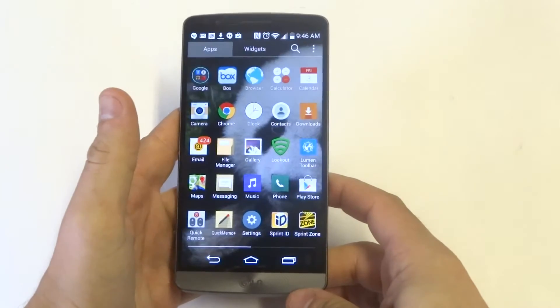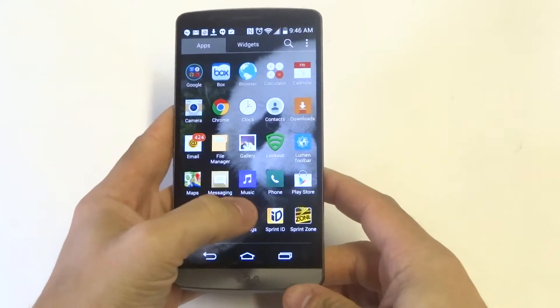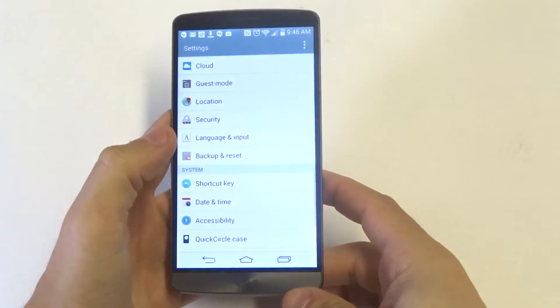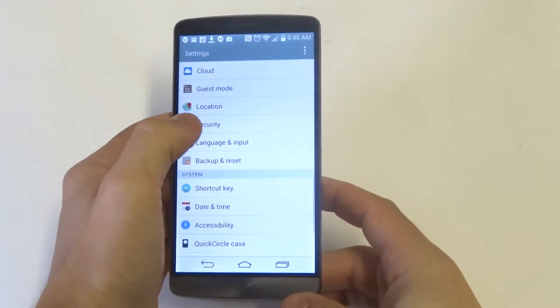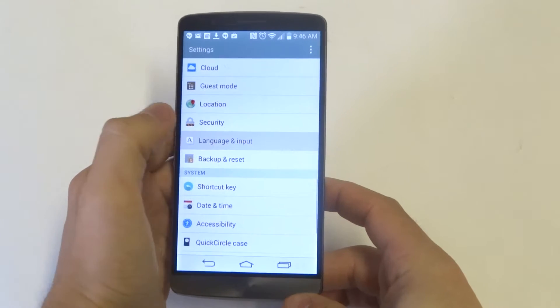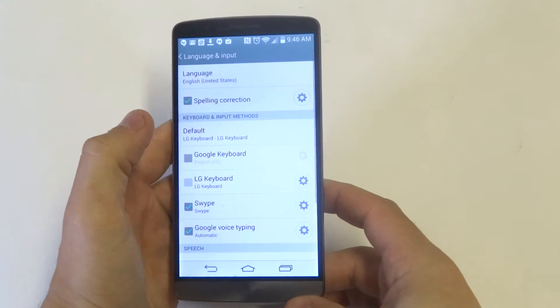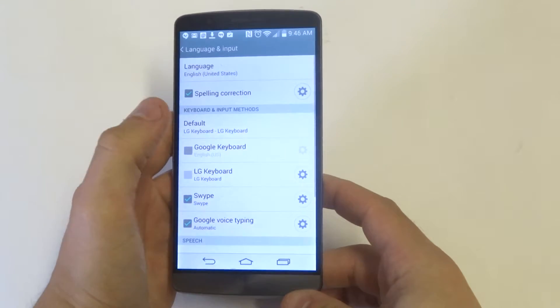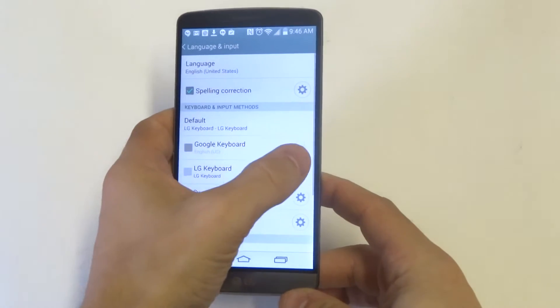Before I show you, the first thing you need to do to enable this option is go to language and input in the settings. And then you want to click on LG keyboard.